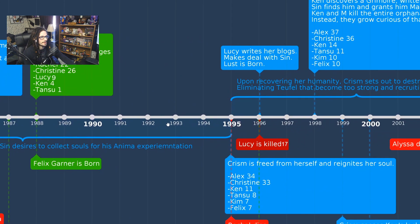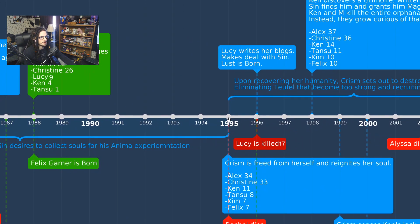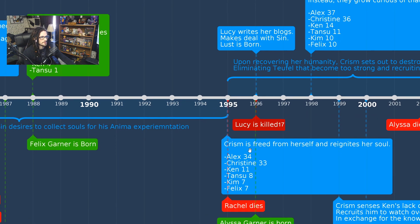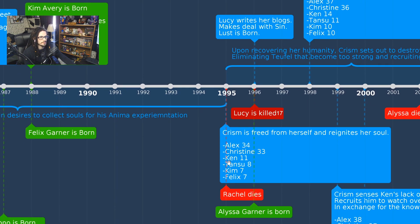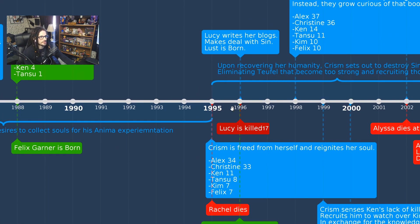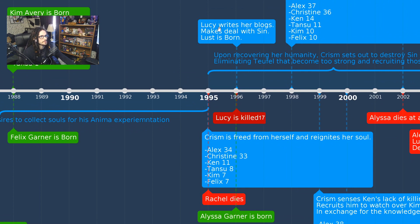Continuing along the timeline, we reach the point where Chrism frees herself and reignites her soul. This is where Rachel is killed, Chrism awakens, and her reign of killing under Sin's orders is over — she has her mind back.